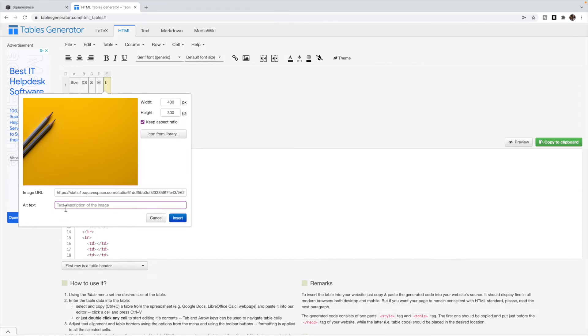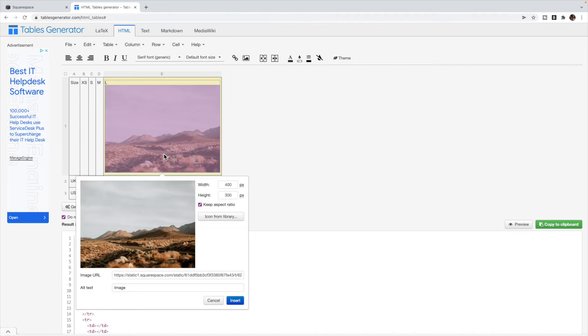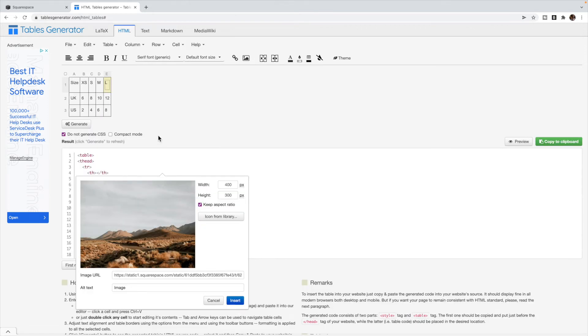You can add some alternate text. This will show up if for whatever reason the image won't. Make sure you keep the aspect ratio on. You can play with the widths and heights to see what works for you. Insert and your image will be inserted inside of there.